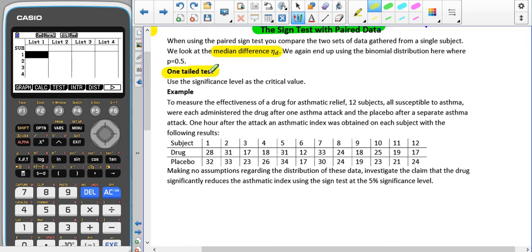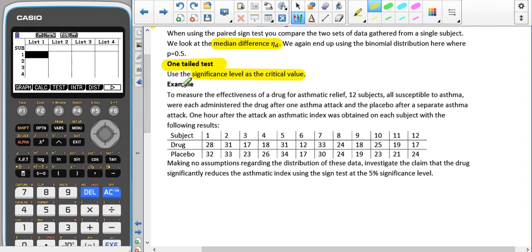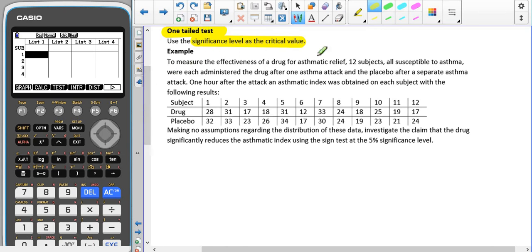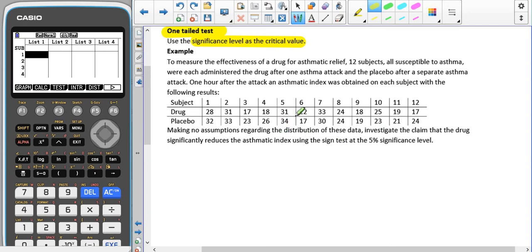For a one-tail test, we're going to use the significance level as the critical value. To measure the effectiveness of a drug for asthmatic relief, 12 subjects all susceptible to asthma were each administered a drug after one asthma attack and a placebo after a separate asthma attack. One hour after the attack, an asthmatic index was obtained on each subject. Making no assumptions regarding the distribution of the data, investigate the claim that the drug significantly reduced the asthmatic index using the sign test at a 5% significance level.